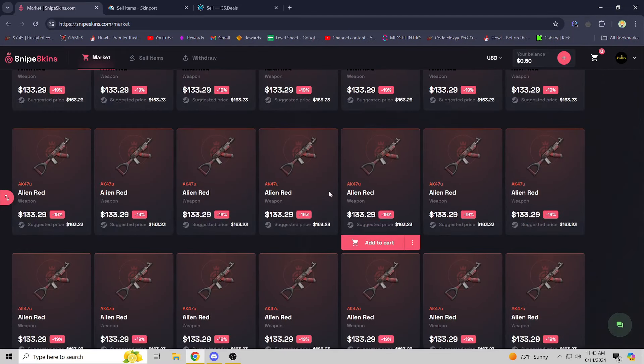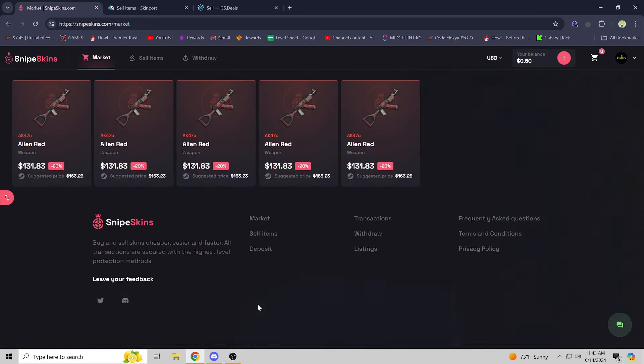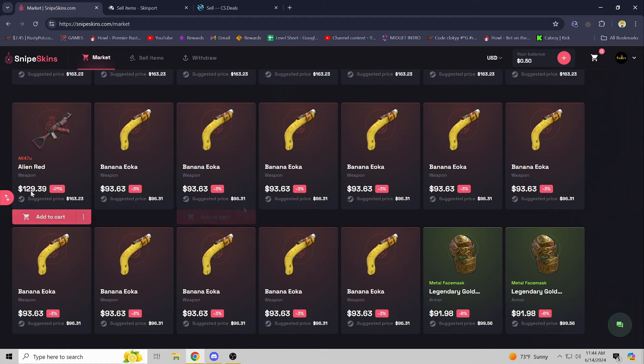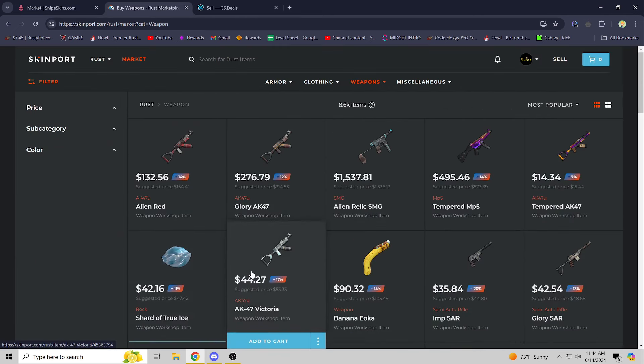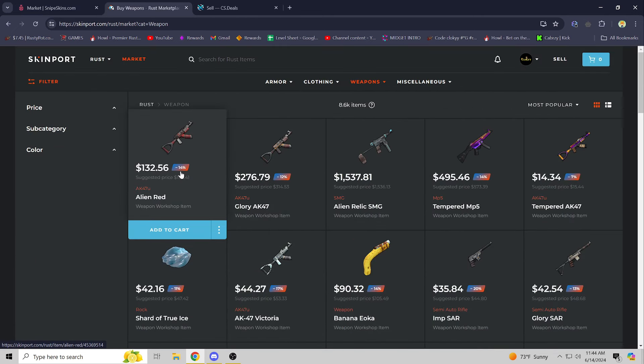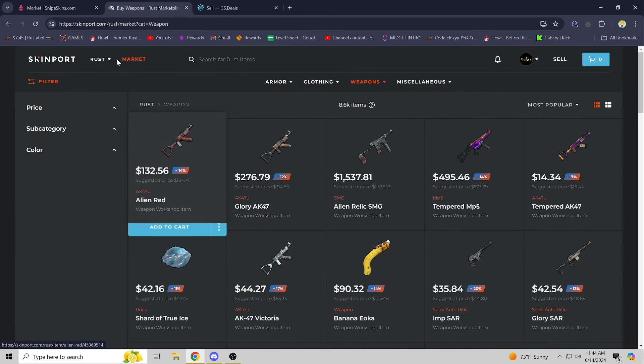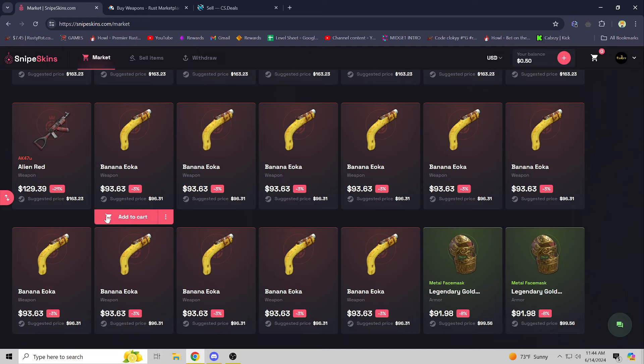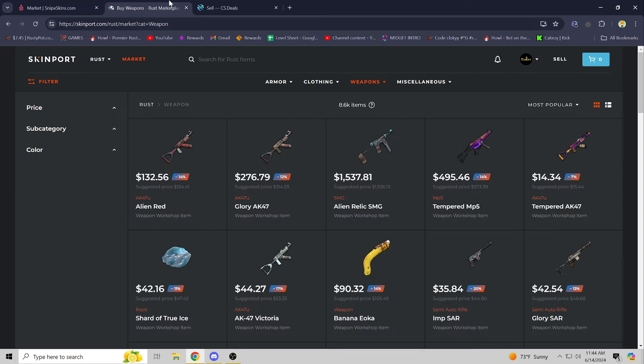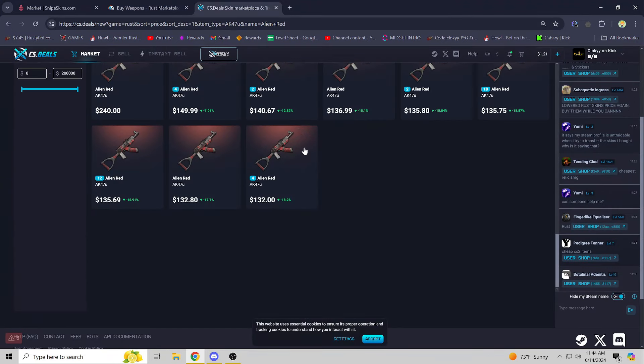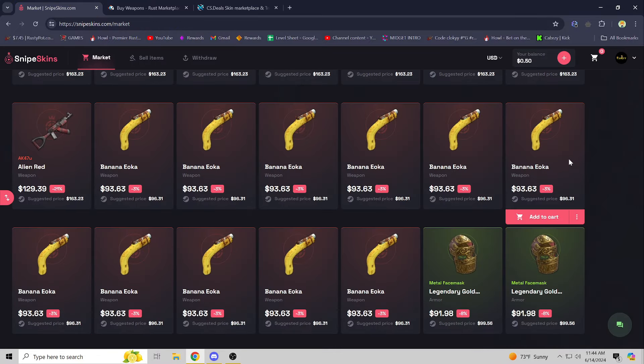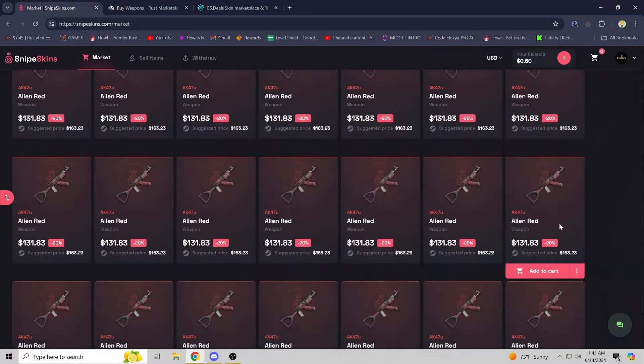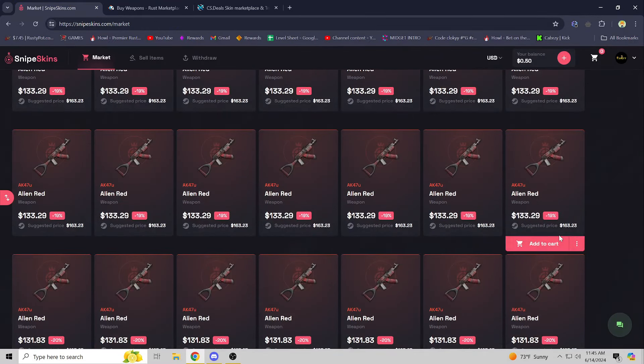But let me look at the Alien Red. Probably $129.39 for an Alien Red. I just went down to the lowest one, which anyone can do. It looks like there's literally one up for sale, $132.56. I mean, you know, $132 cheapest Alien Red you can find on CS Deals, that's pretty sick.